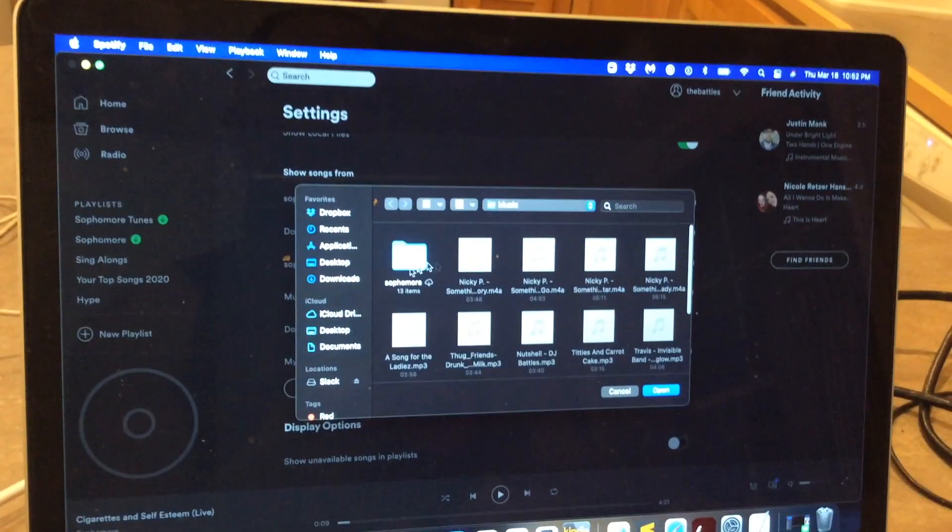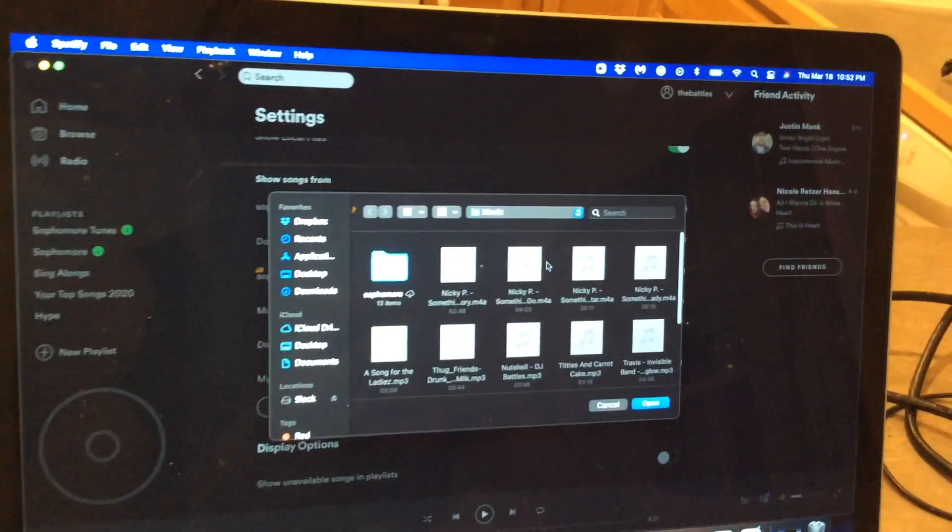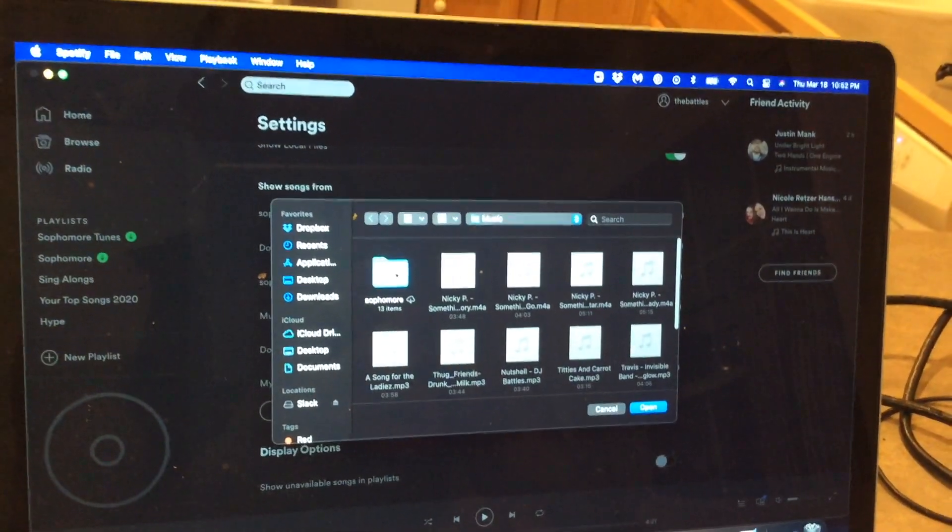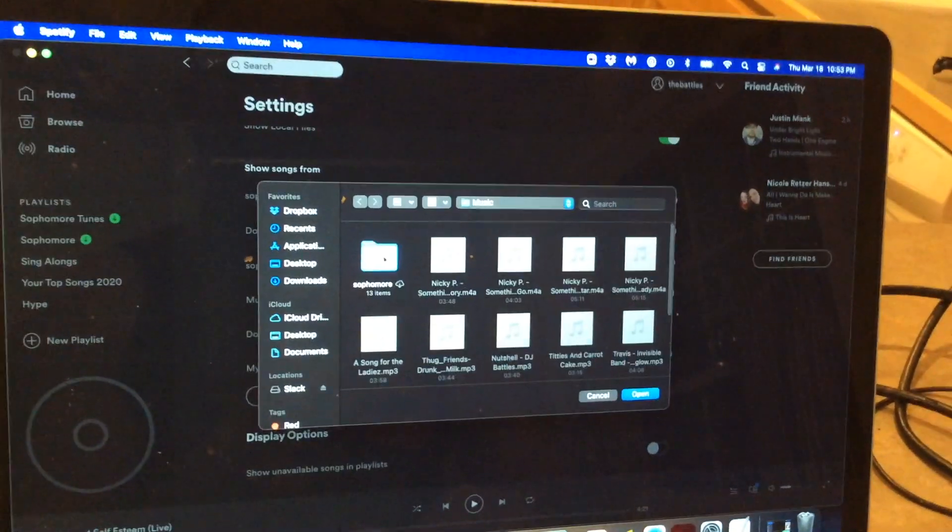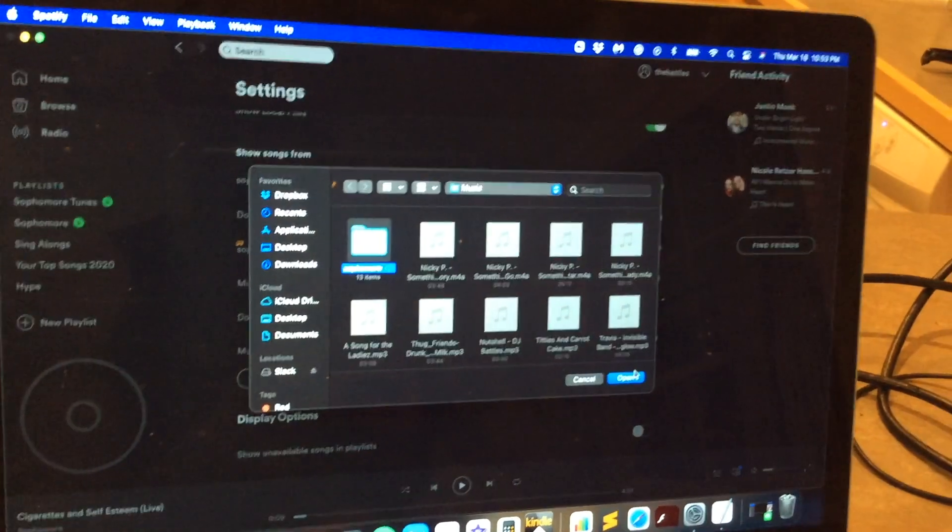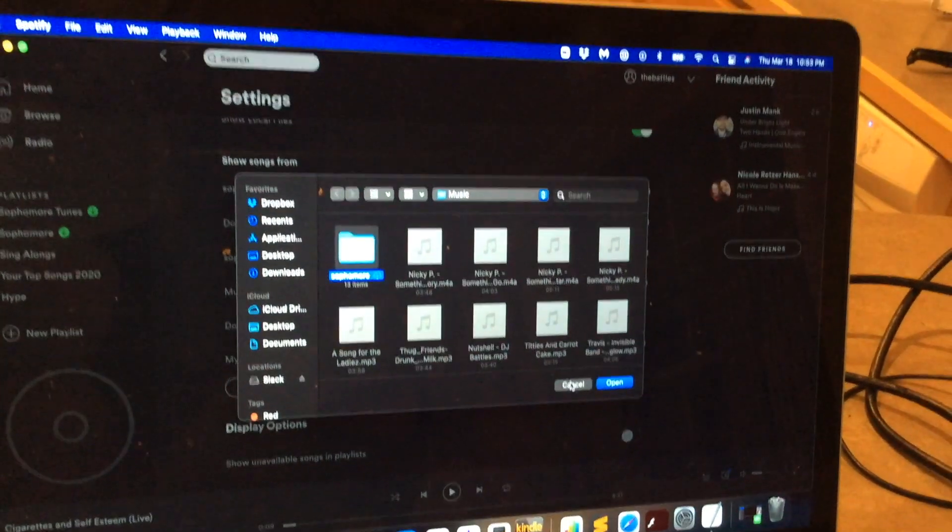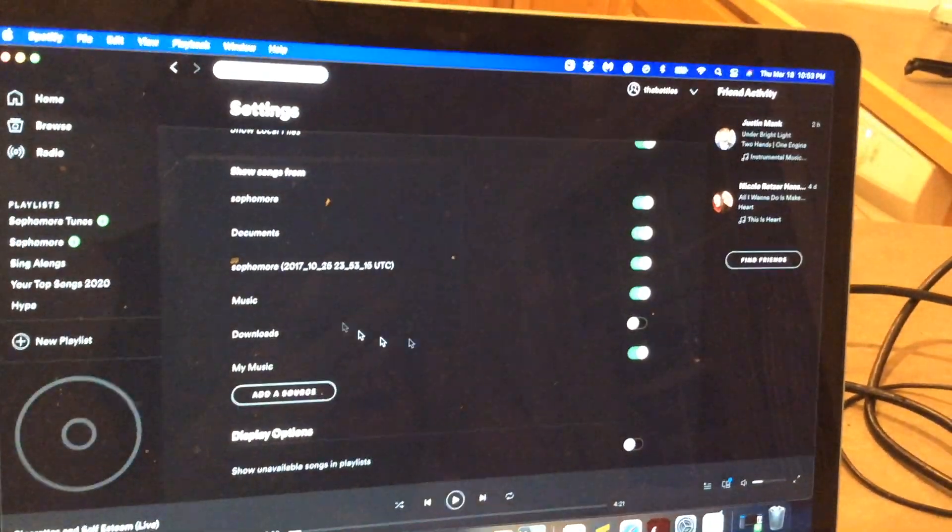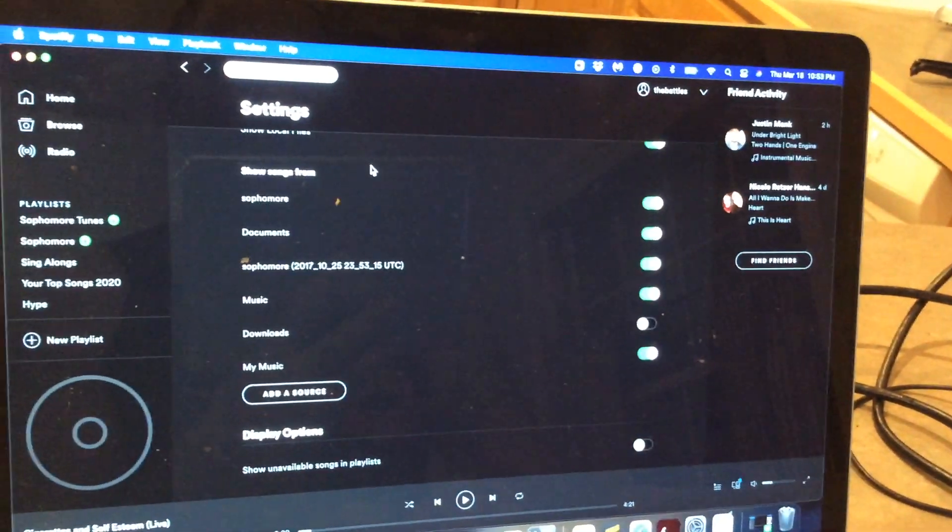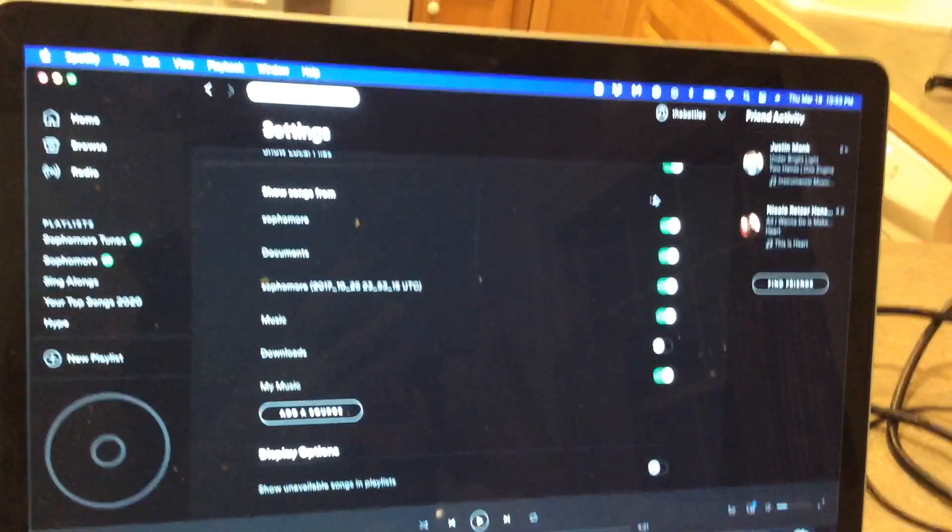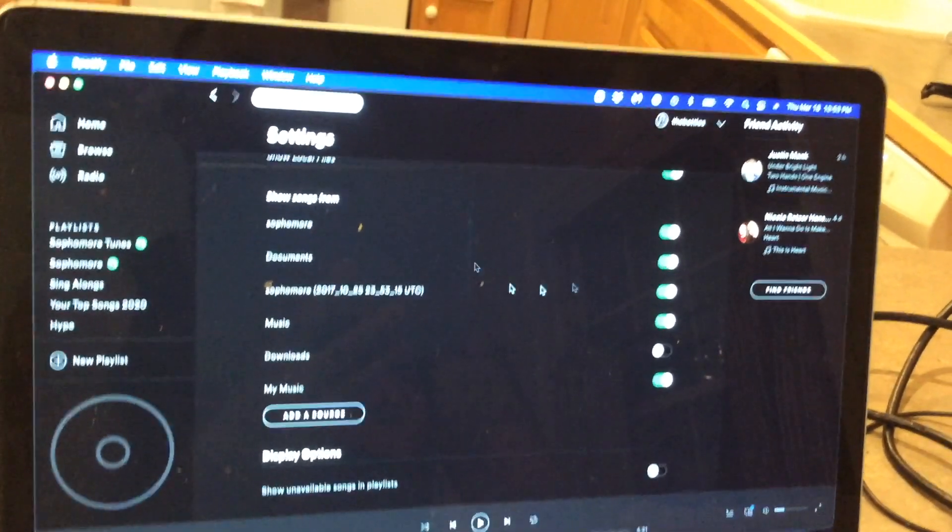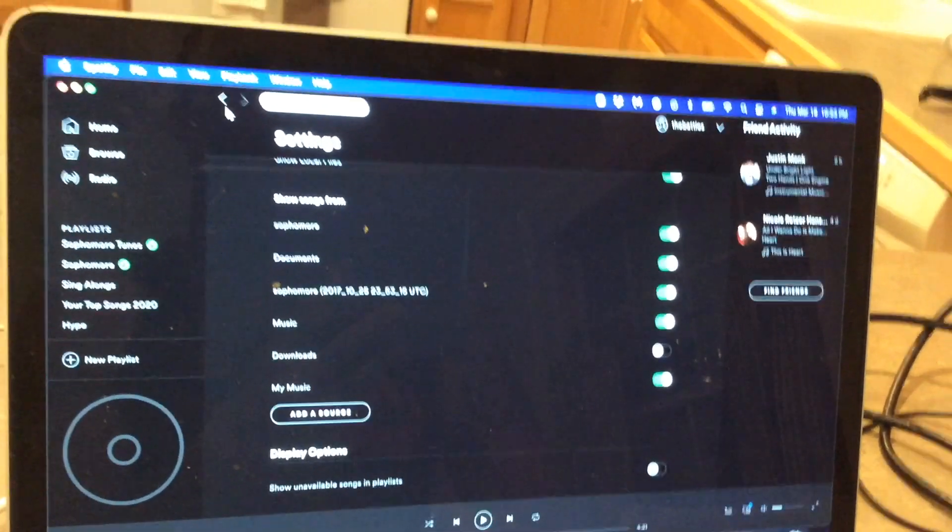And then what you want to do is go through your files. You're not adding the files directly, you're actually gonna be adding the folder itself. So you click folder and then hit open, and then once you do that it will add that folder to this list and you just want to make sure it's marked as green.